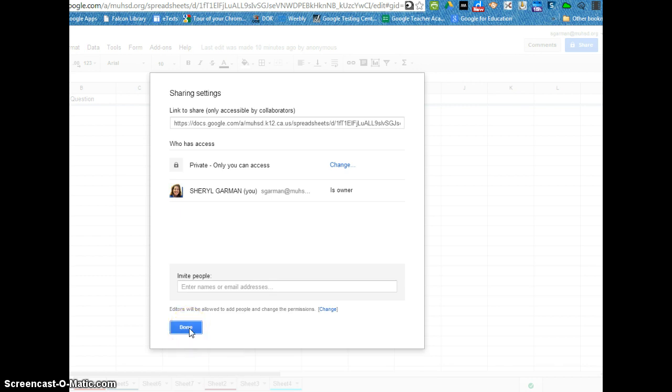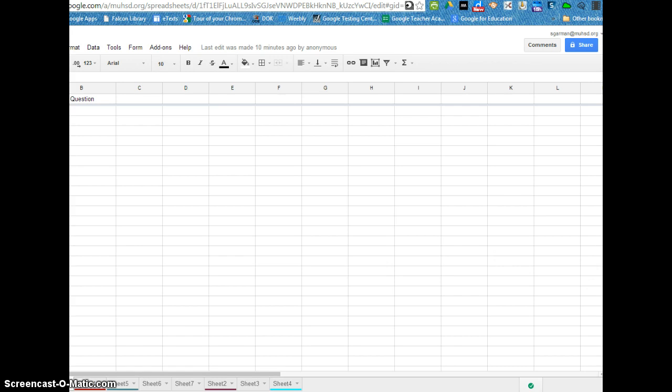So that is just a quick overview of the share settings. If you have any questions let me know. Thanks!